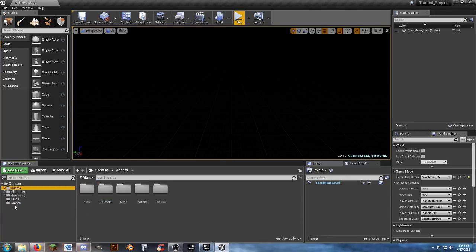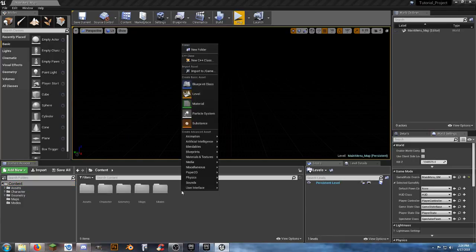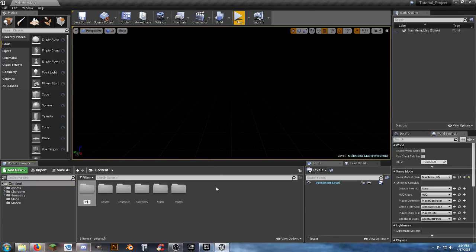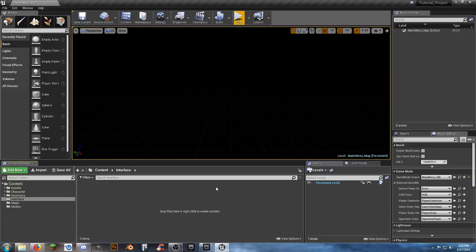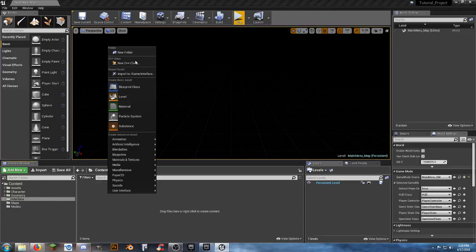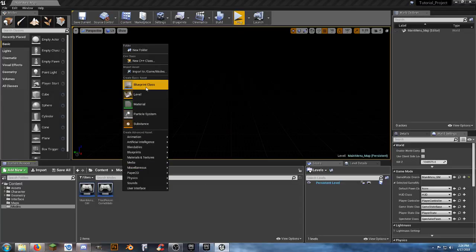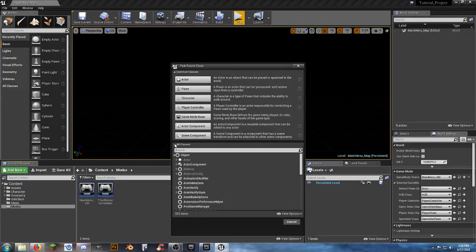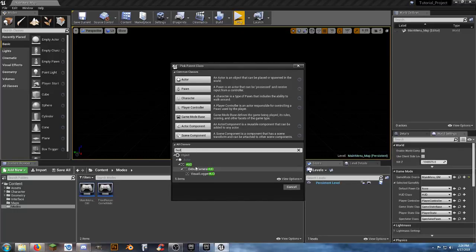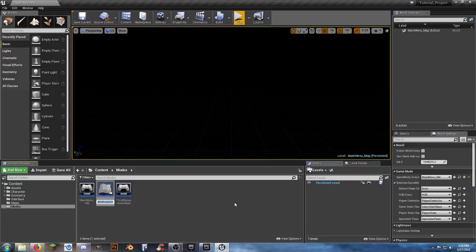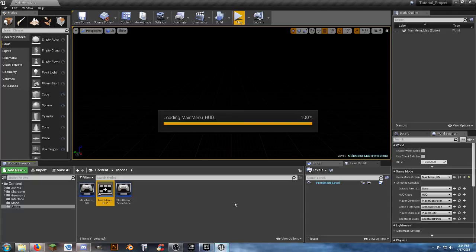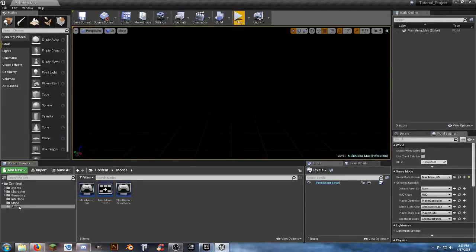One folder didn't get migrated — go to the Content folder and create a new folder called 'Interface'. Go back to Modes, right-click, Blueprint Class, search all classes for 'HUD', select it, and call it 'MainMenu_HUD'. Open it up — nothing in there just yet — hit Save and close it.